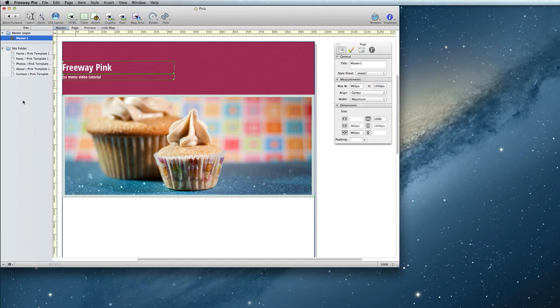CSS Menus are best used on your master page, that way the same menu appears on all of the pages with the same settings. So, let's get started!